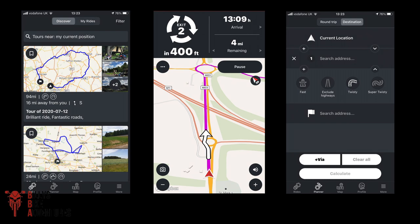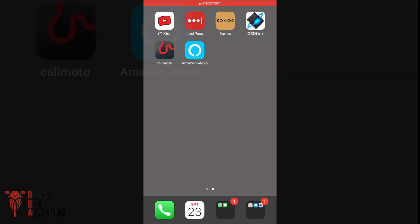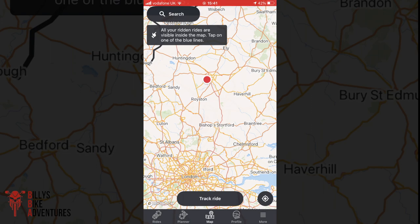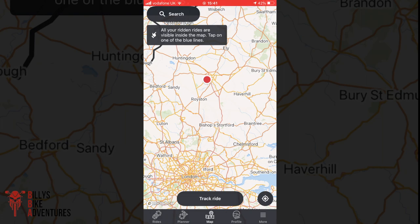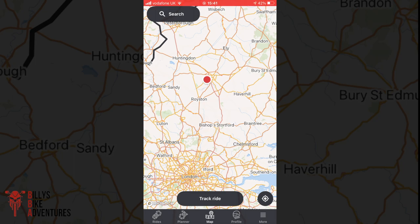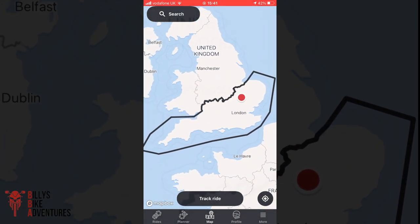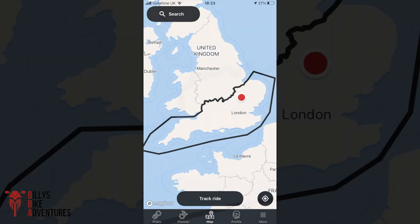Now we're going to turn our attention to the Kalimoto navigation app. Opening the Kalimoto app from the home screen, the first thing it does is take you to the map area. At the bottom of the screen there are five icons - we're on the middle one which represents the map. From here you can track your rides, start riding straight away, or search for a location. One important thing: if you zoom out you can see a black line that surrounds the southern half of England - that is my free area. Anything outside of this area and I'm going to need a premium subscription with Kalimoto.